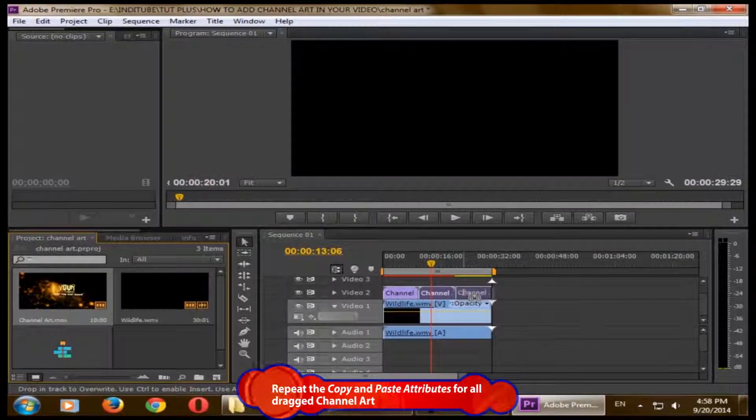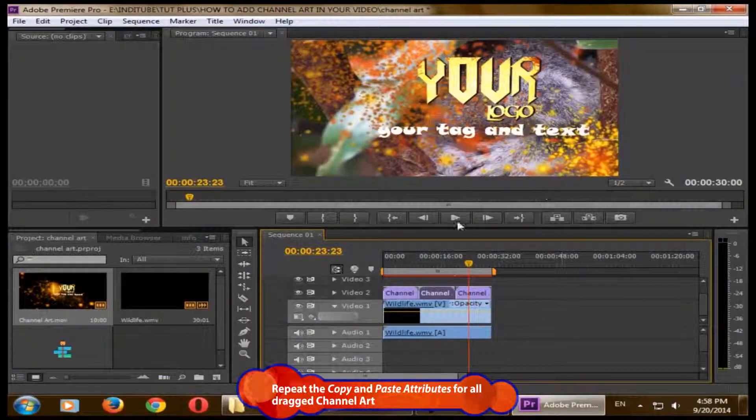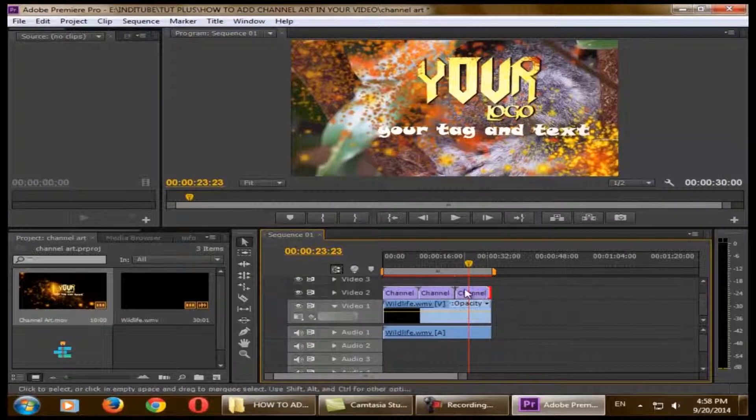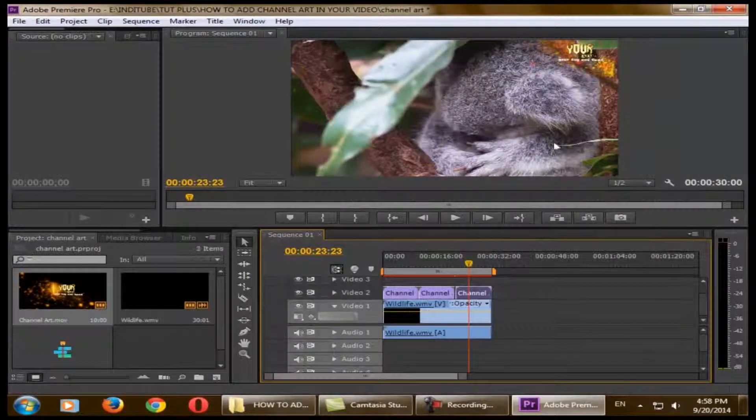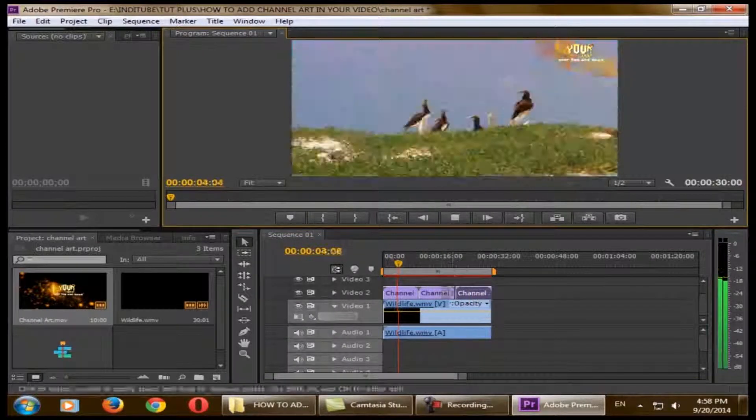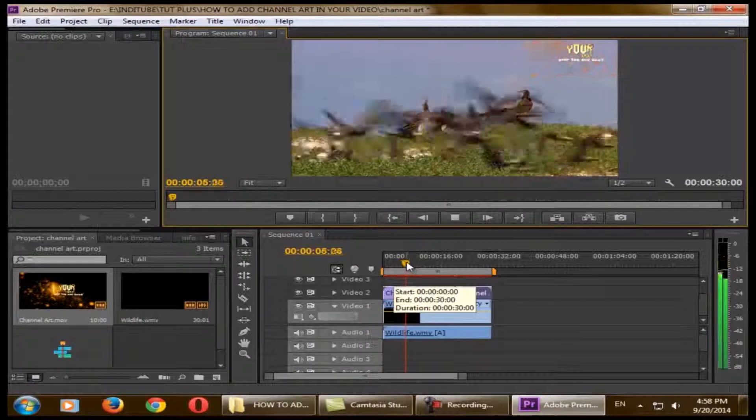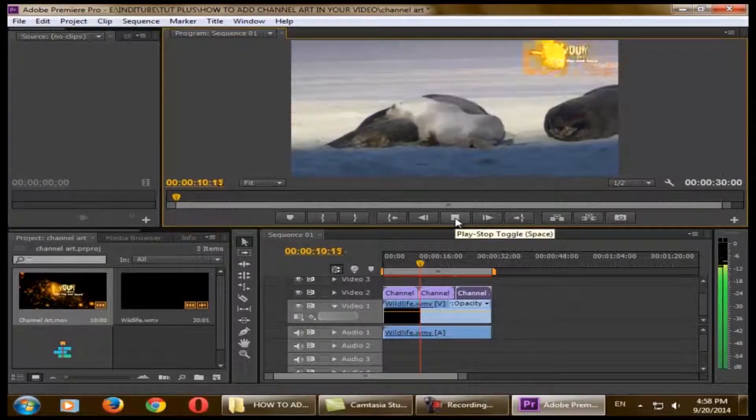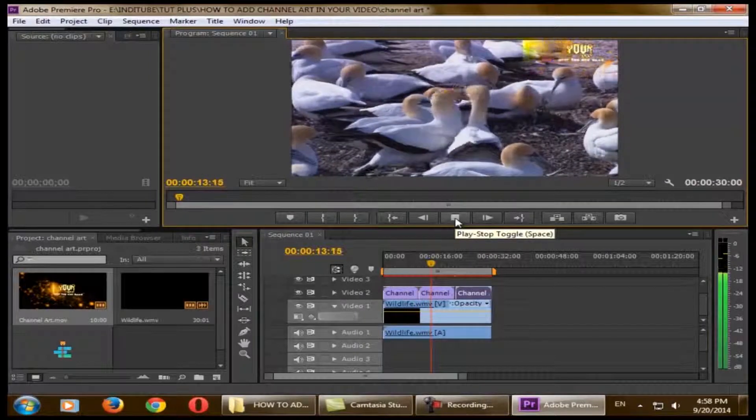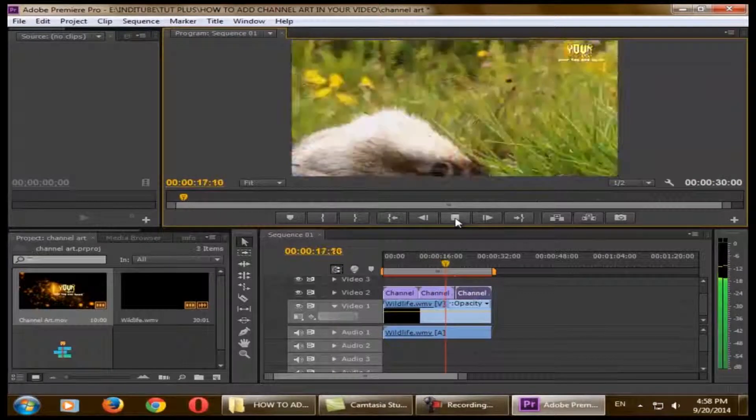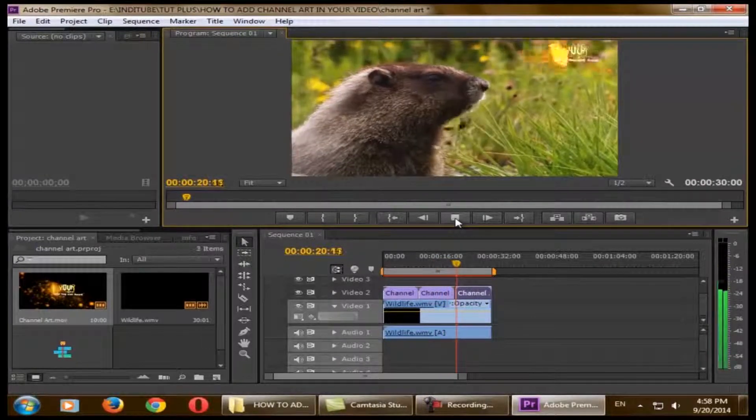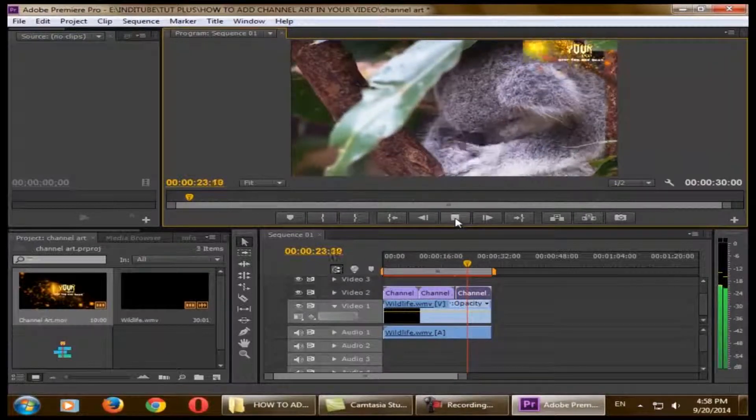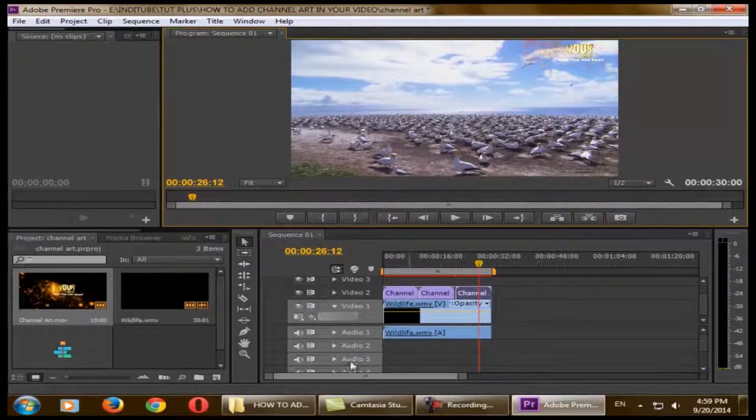Same for the last one. Just select the channel art, right-click and paste attributes from the previous one. Now you can see that the channel art is matching with the video and it's animated as per your animation. It will repeat exactly how you want with your channel art.